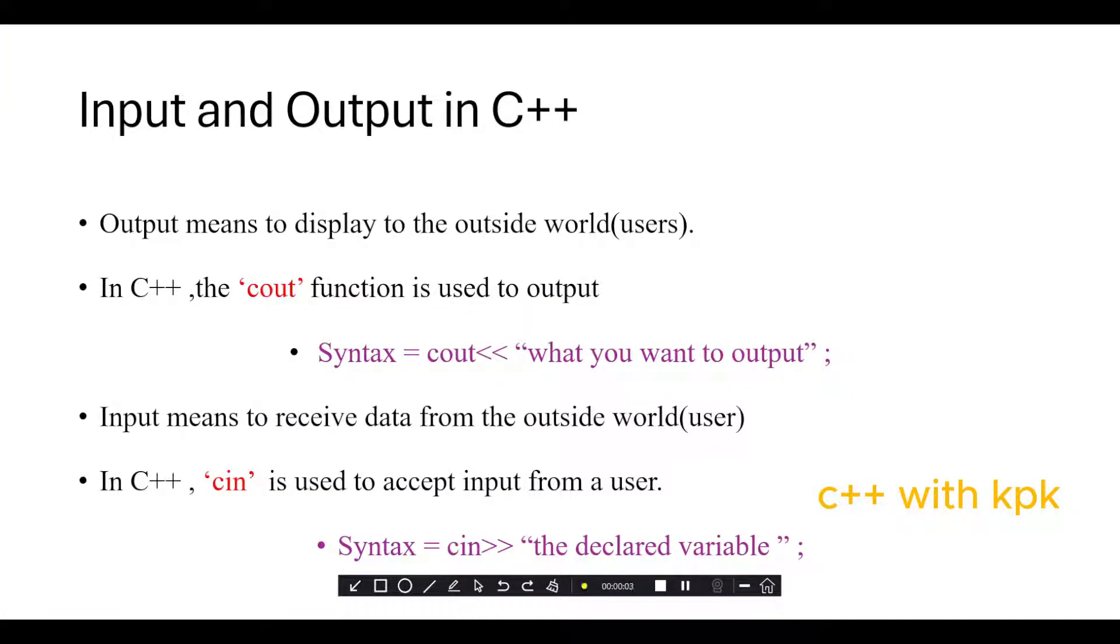Hello everyone. Welcome back to Programming with C++. Today I will look at input and output in C++.